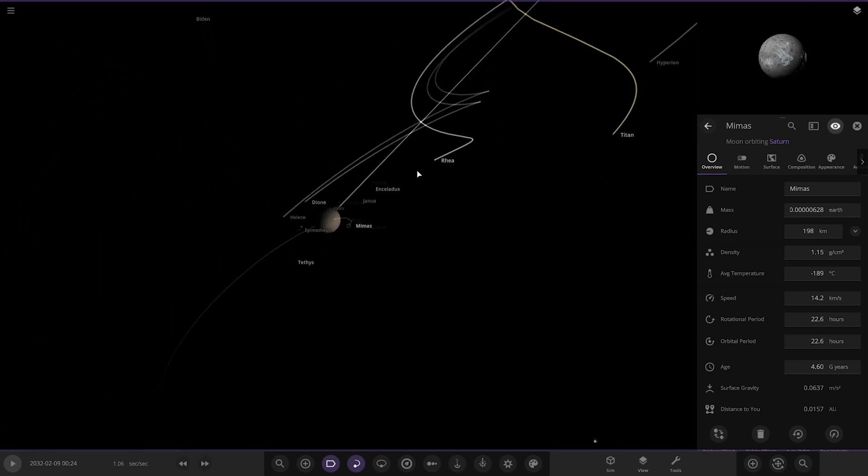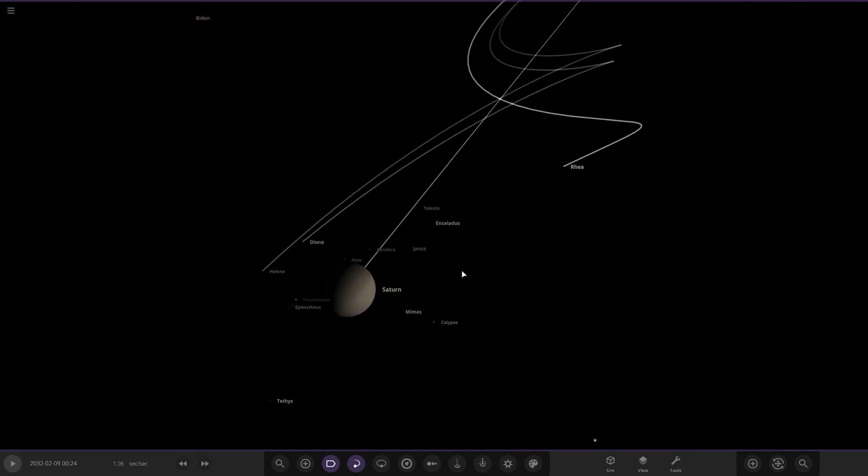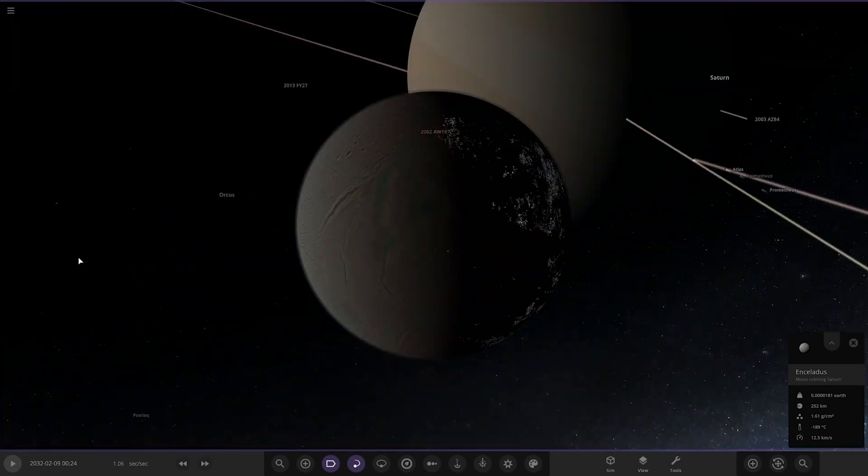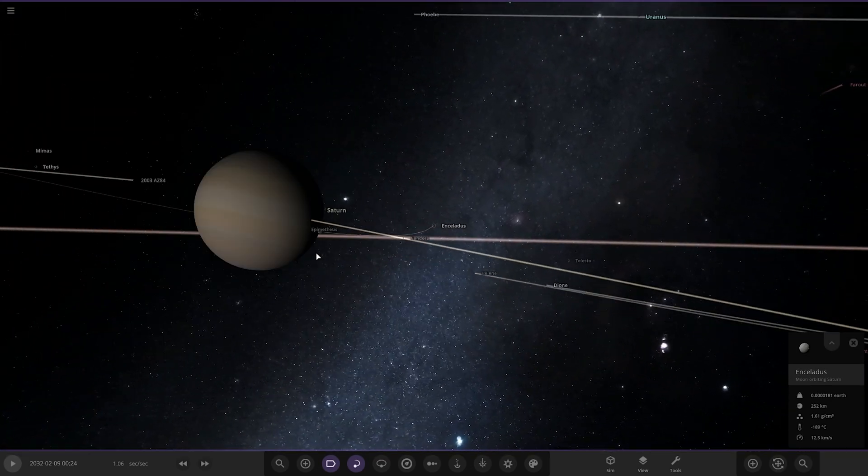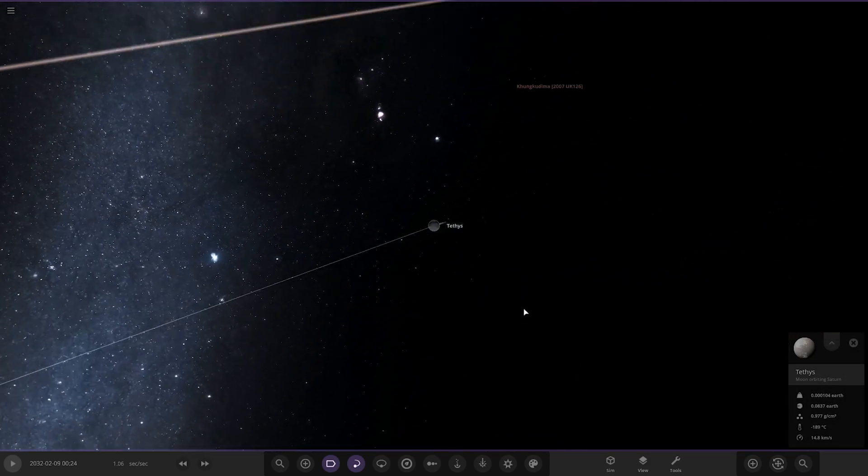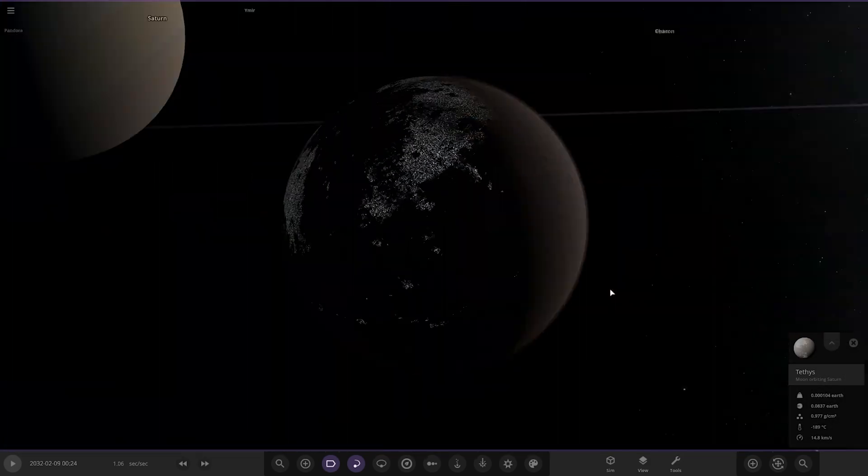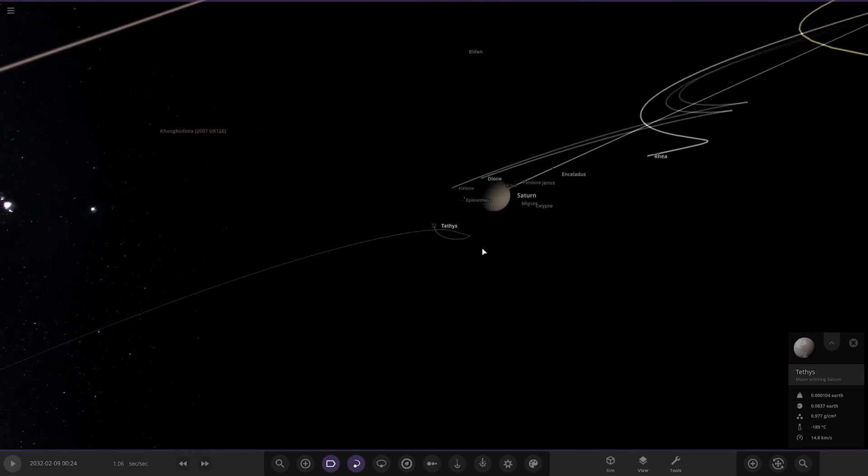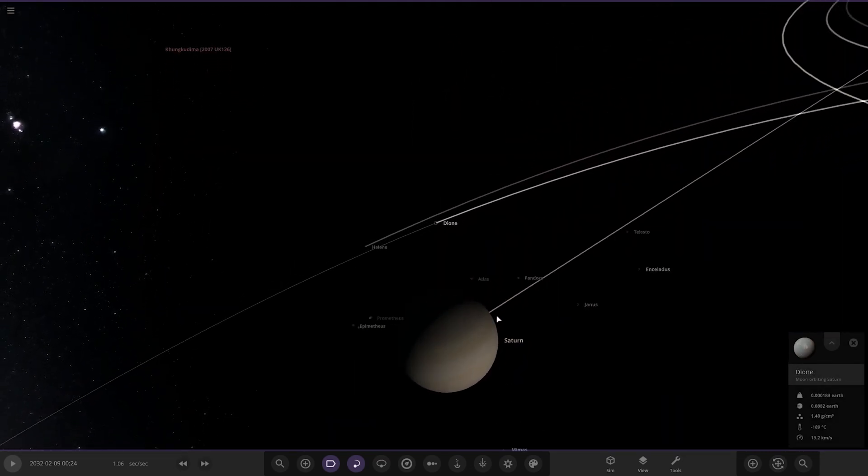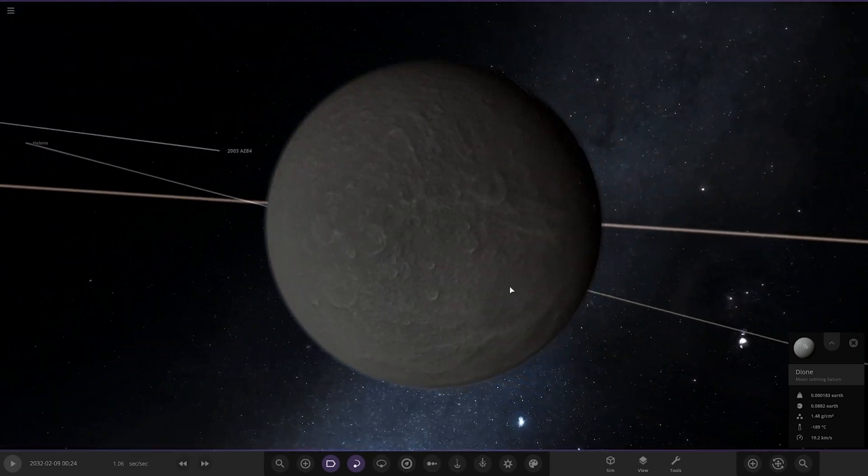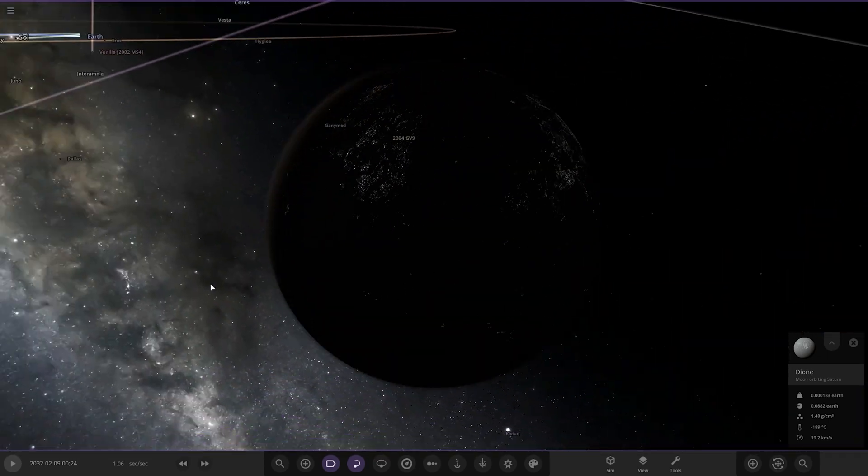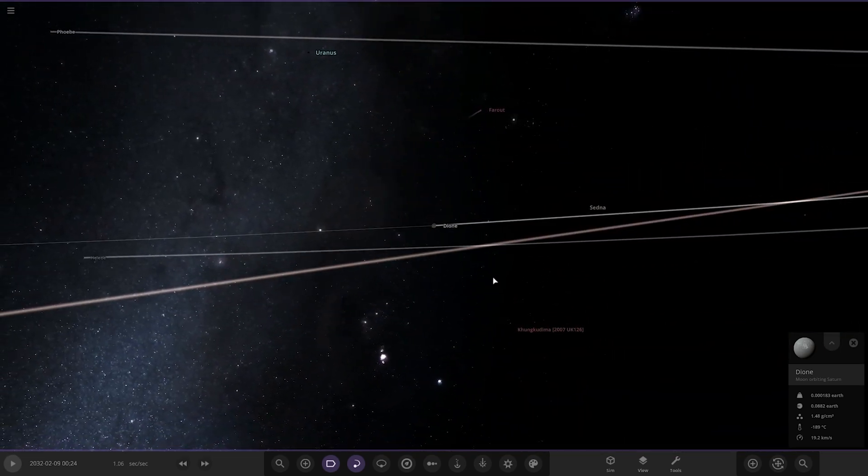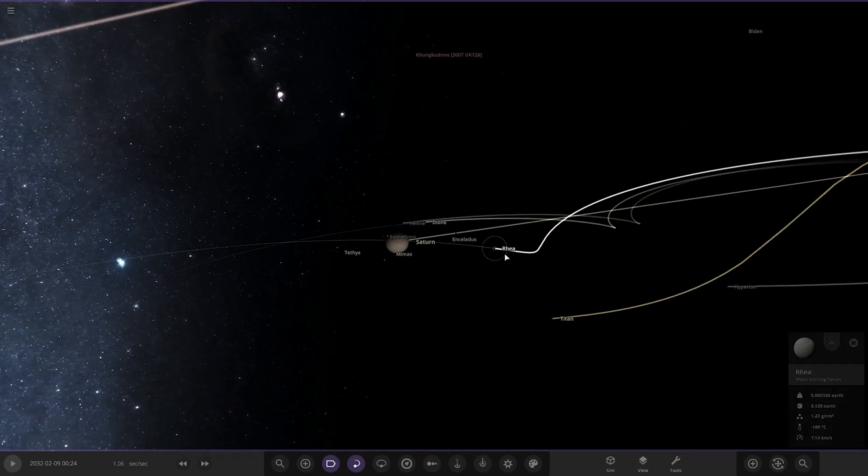Next up we've got Enceladus. Anything going on there? Yep, there's some city lights added to it as well. Now next up we've got Tethys, one of the larger moons. Again, just city lights added as well. Then we've got Dione over here, next moon over here.